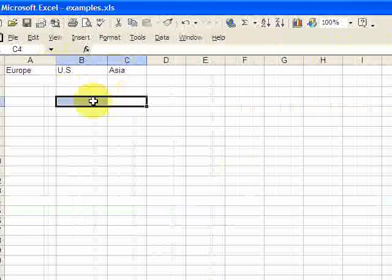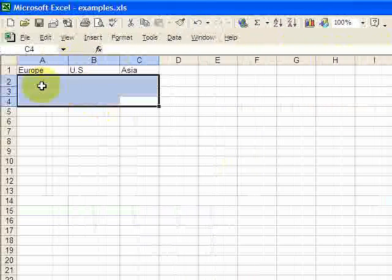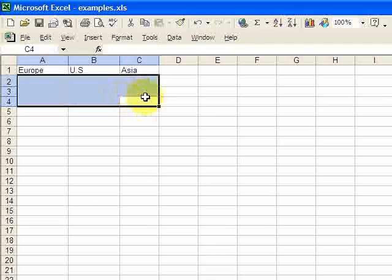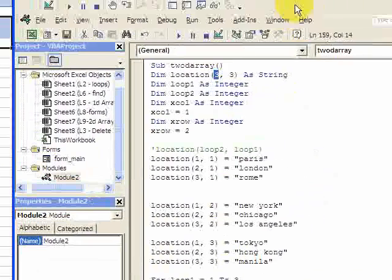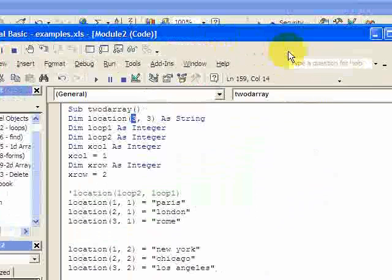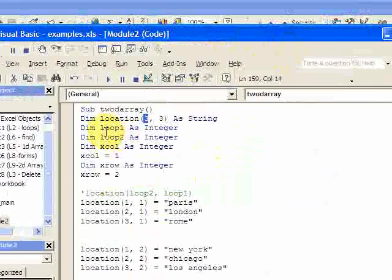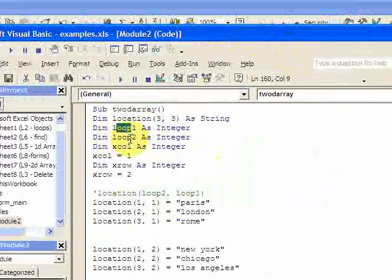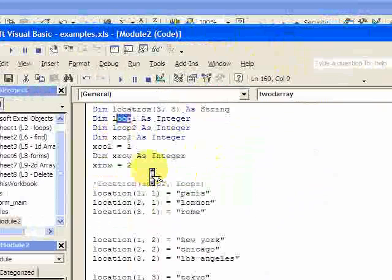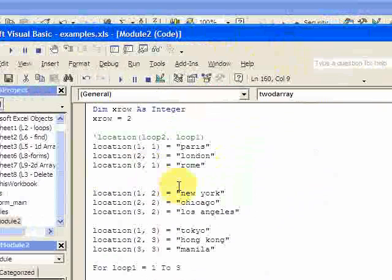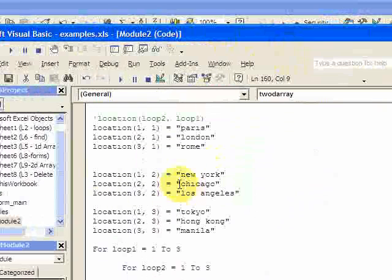So what I have highlighted here is what I'm going to populate based on this right here in the code. And you can see I declare a loop integer, a loop 1, a loop 2 integer, an x column, and x row.